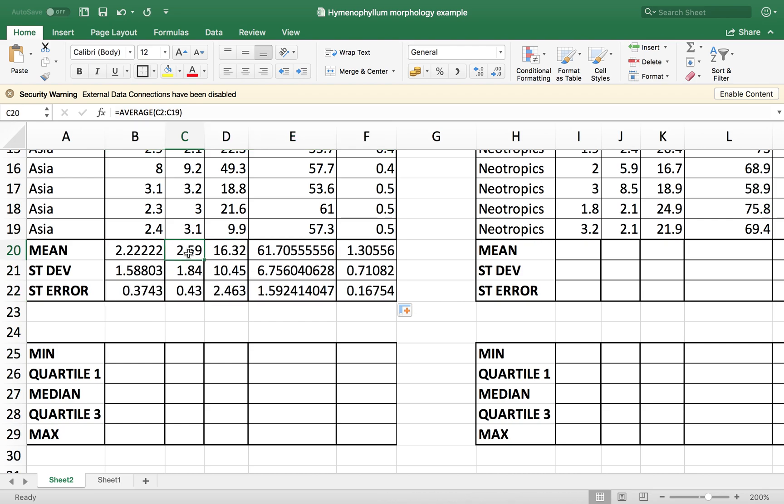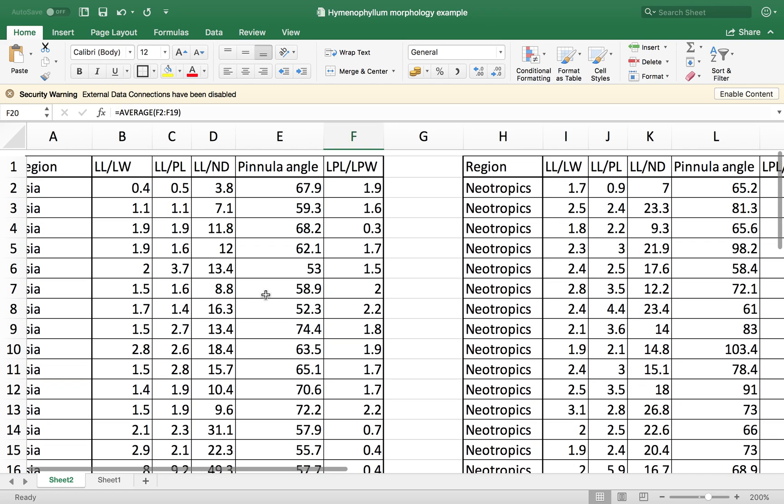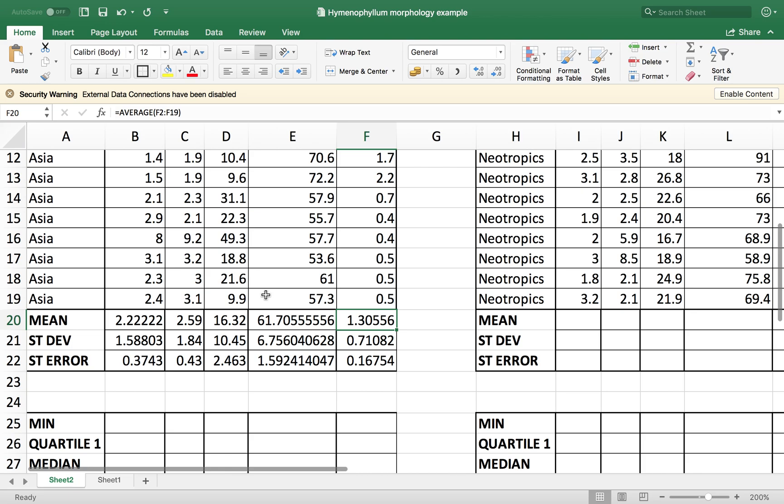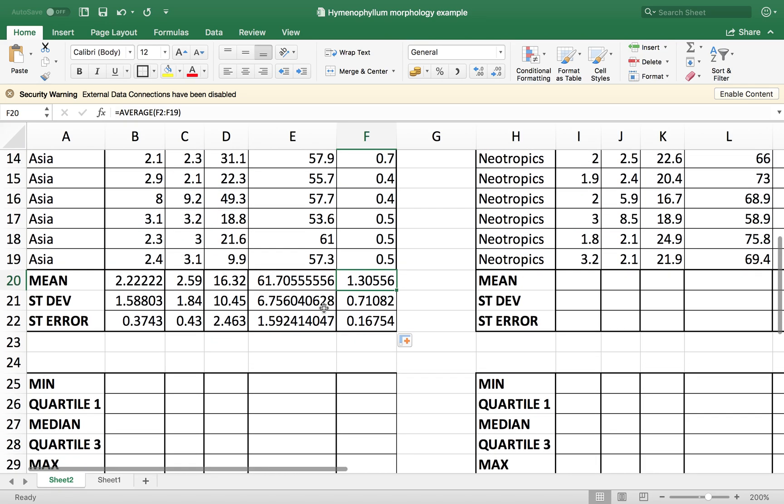So the formula you see here, the formula, the function is kept the same, just the data frame is automatically changed. So like that, I have calculated mean standard deviation and standard error for all Asian measurements that I had.